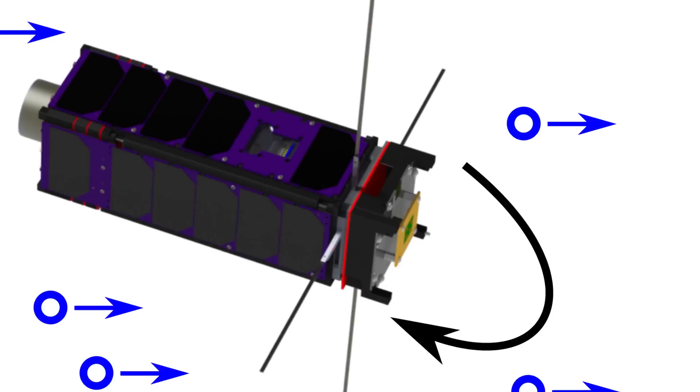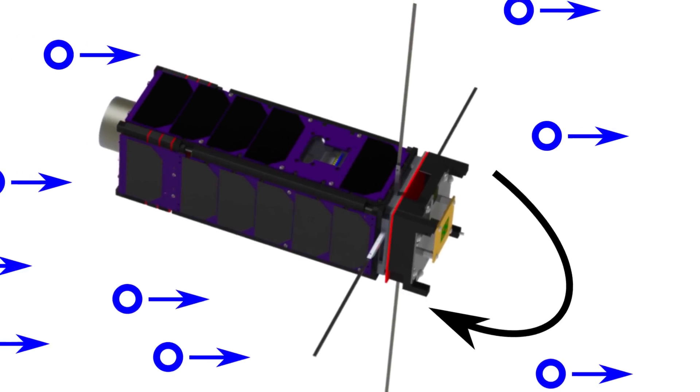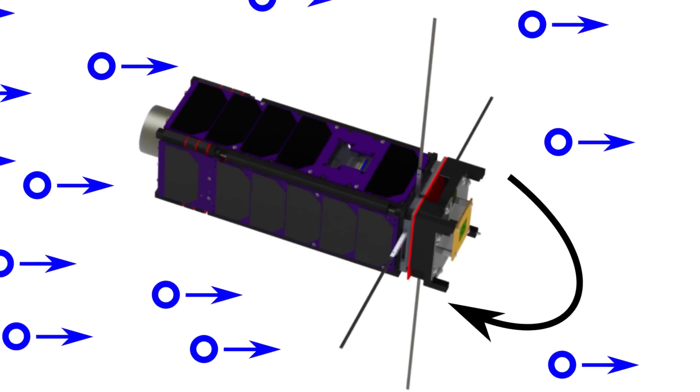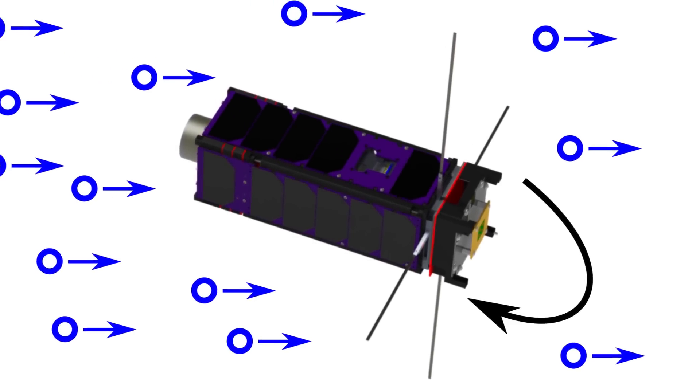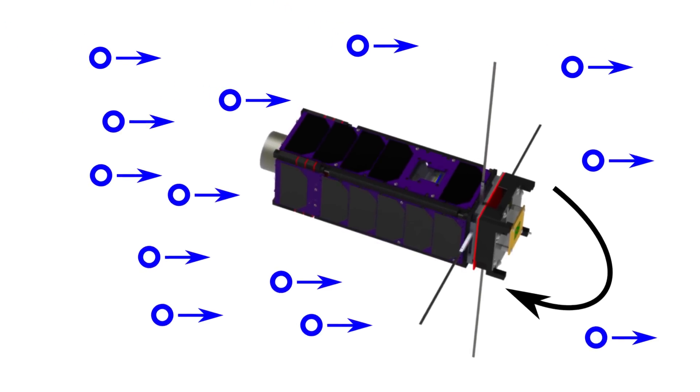The third is aerodynamic. Low Earth orbit isn't a perfect vacuum. Some particles of air still collide with the satellite.